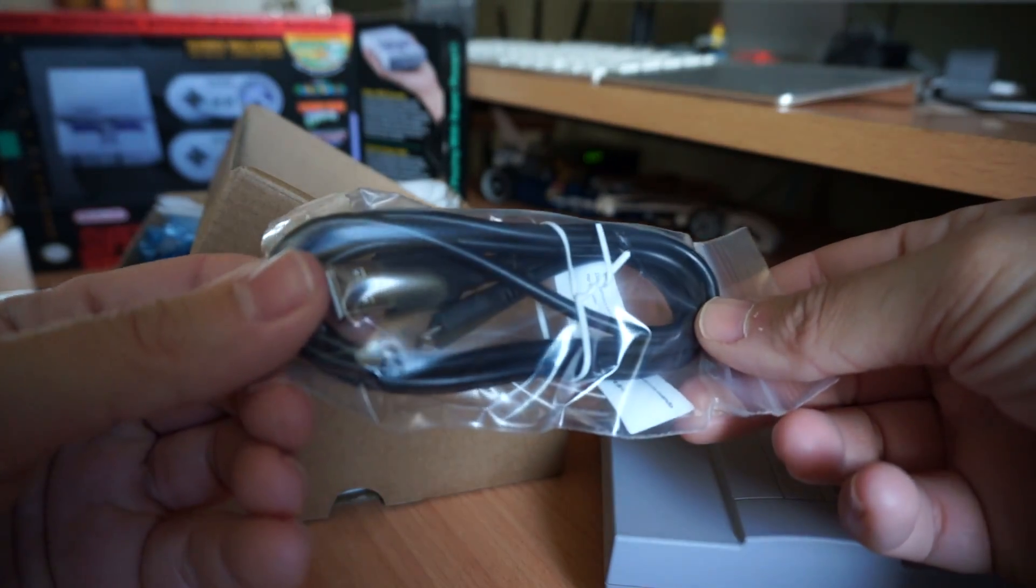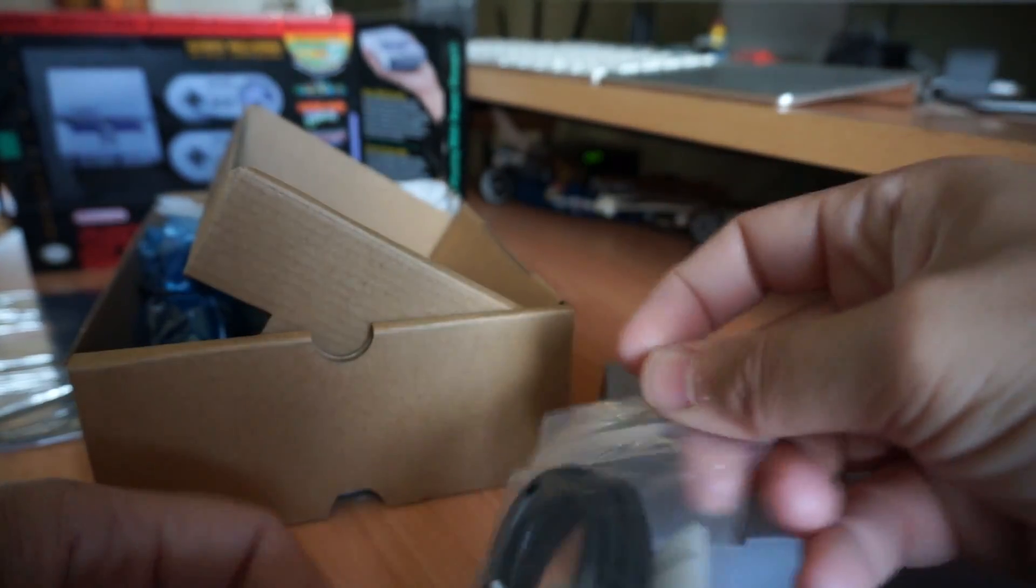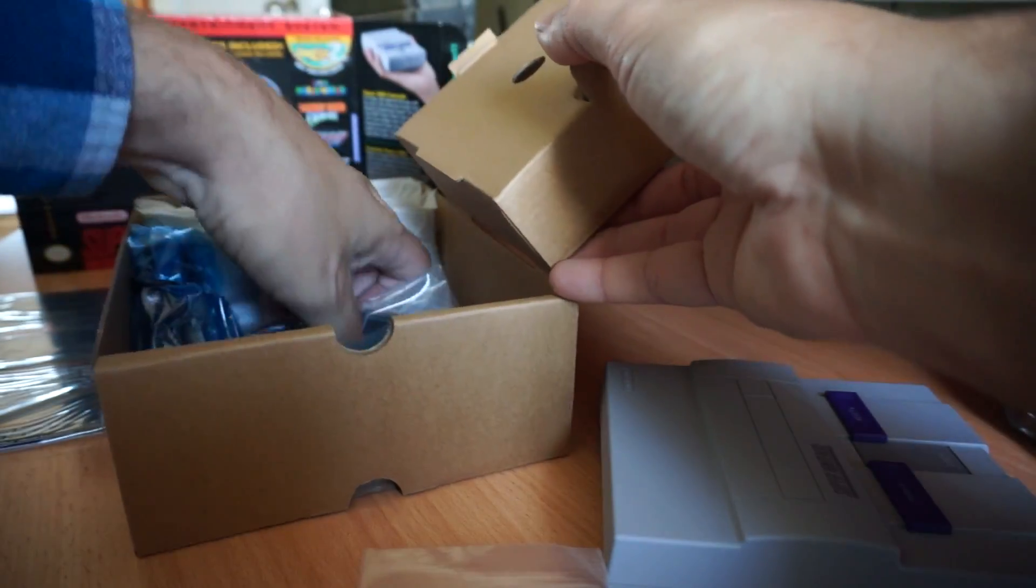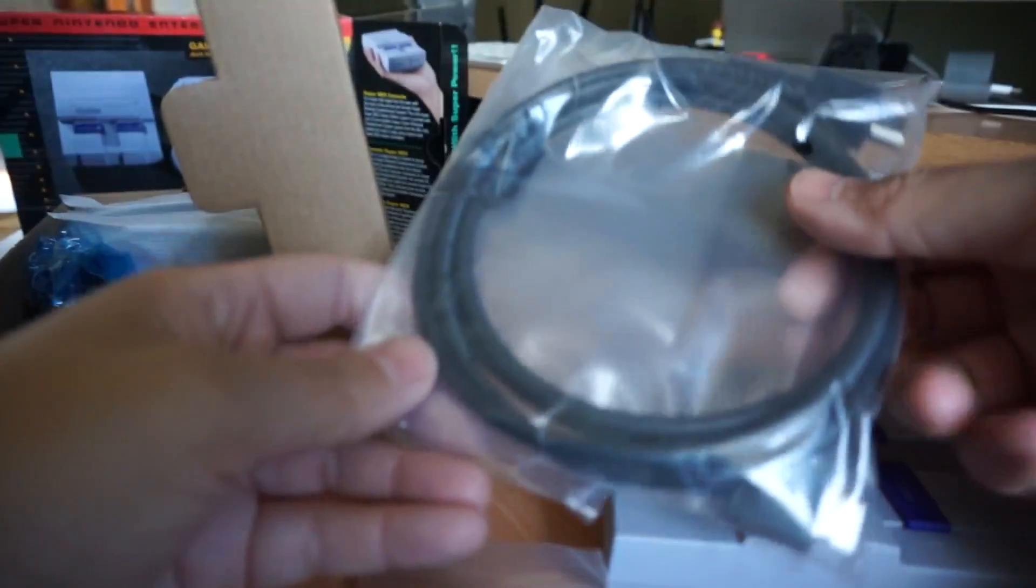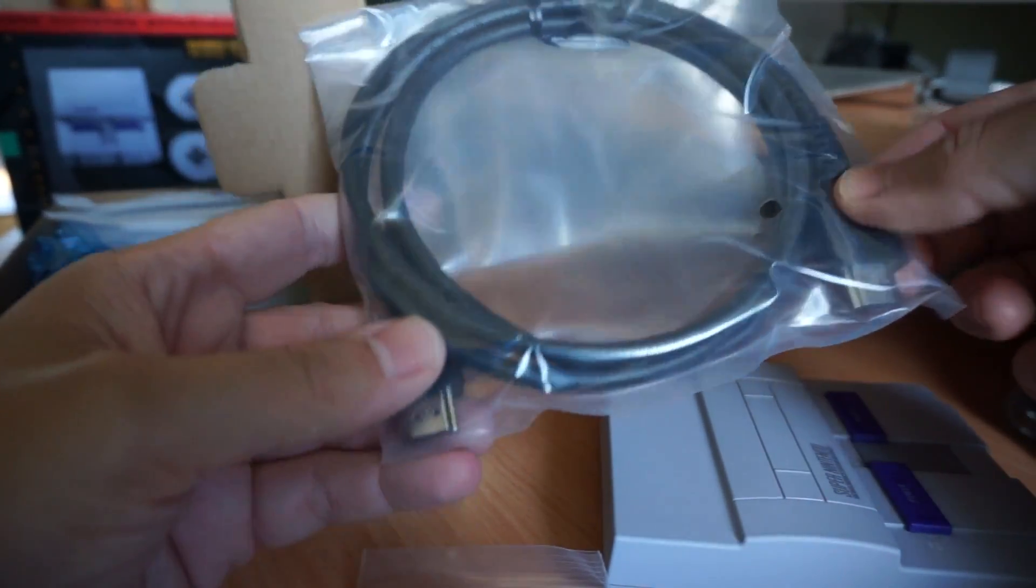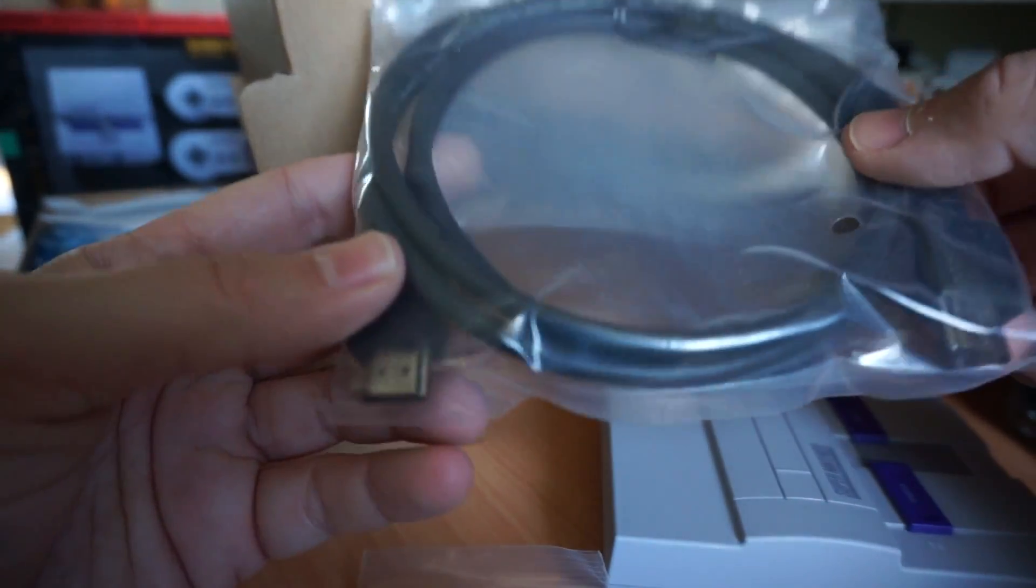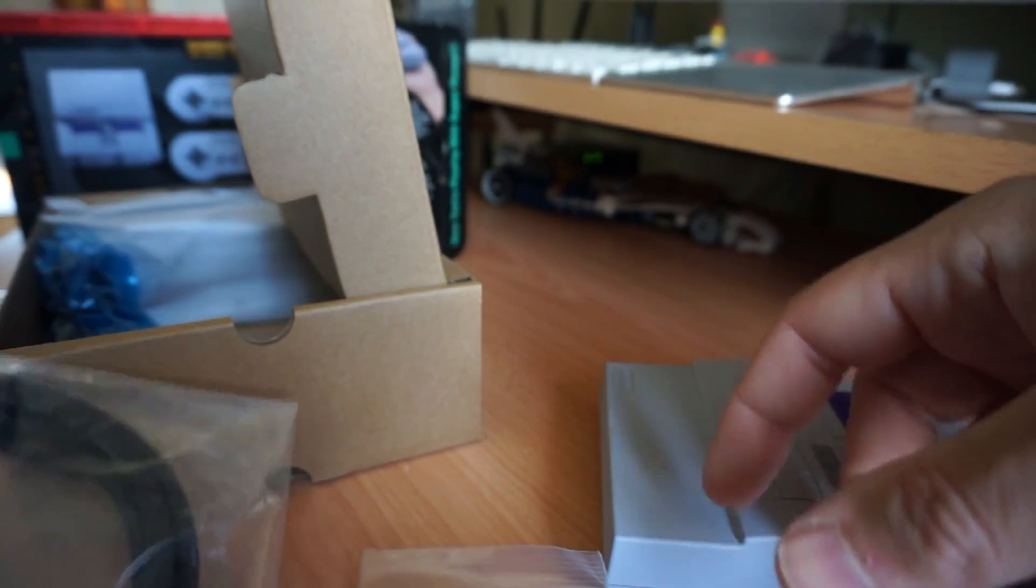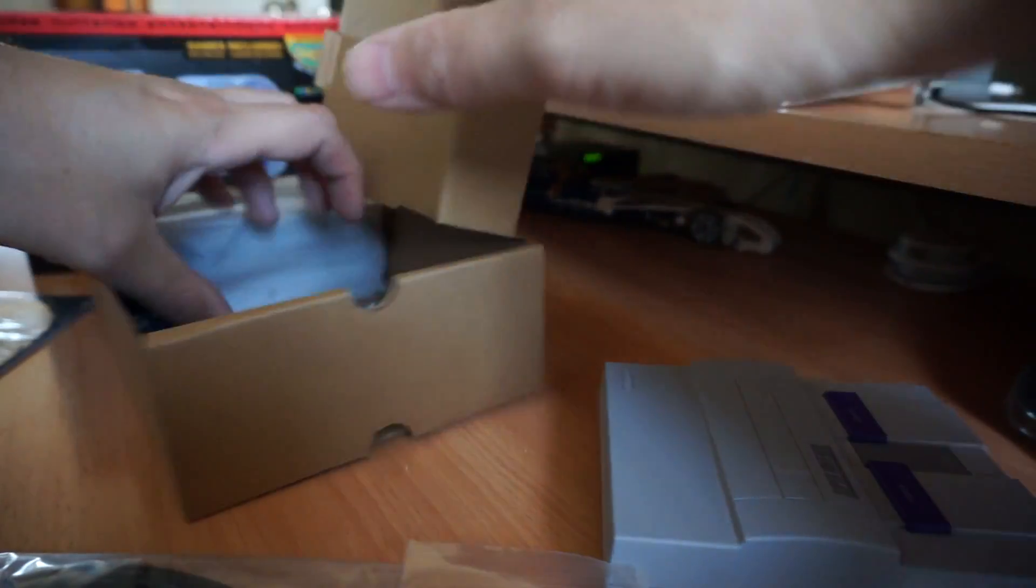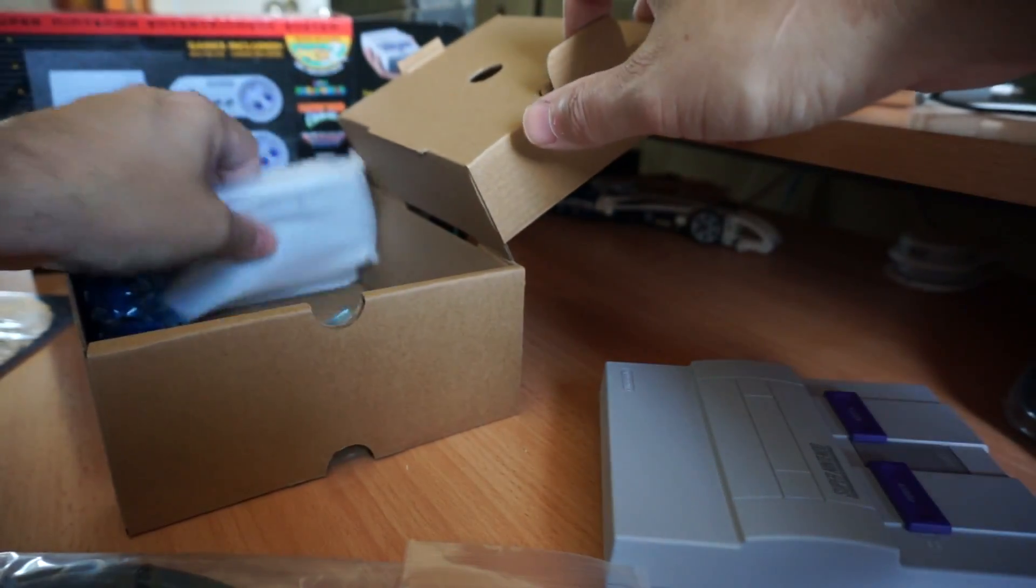It's the USB to micro USB so that goes with the power adapter. Oh and it does also excellent. Thank you Nintendo. It also includes an HDMI cable. So that's great. You get an HDMI cable, you get everything. Everything you need to hook it up.